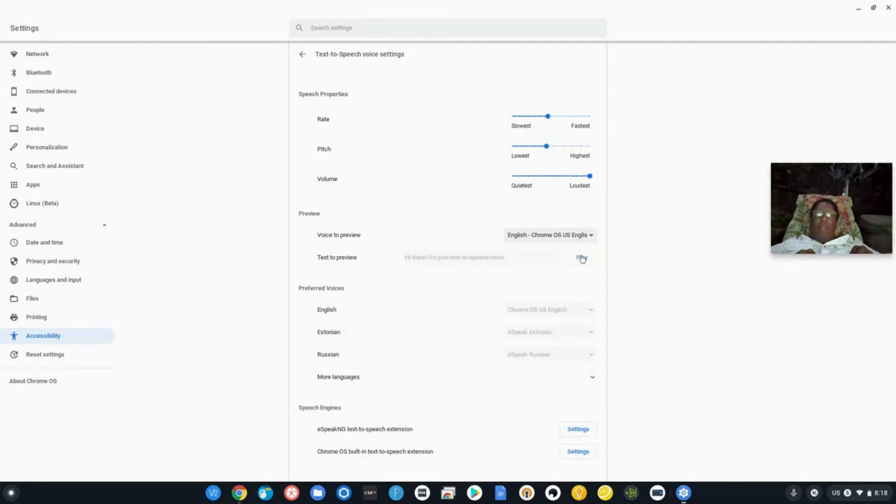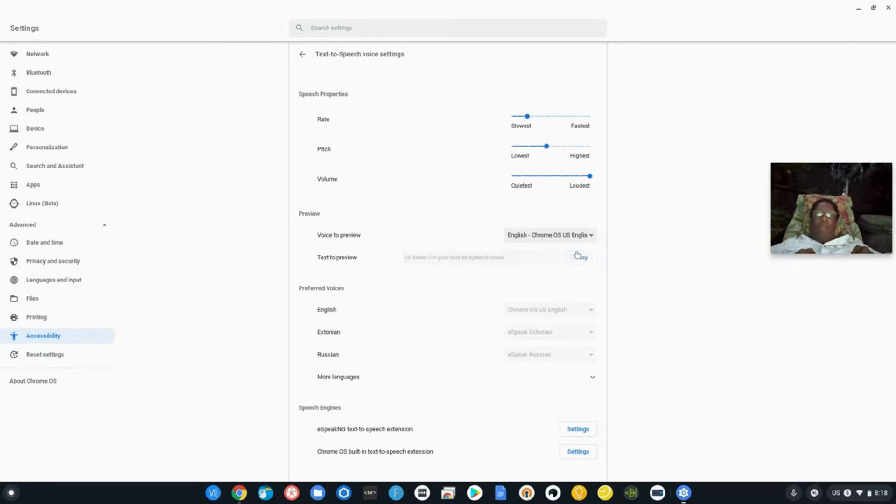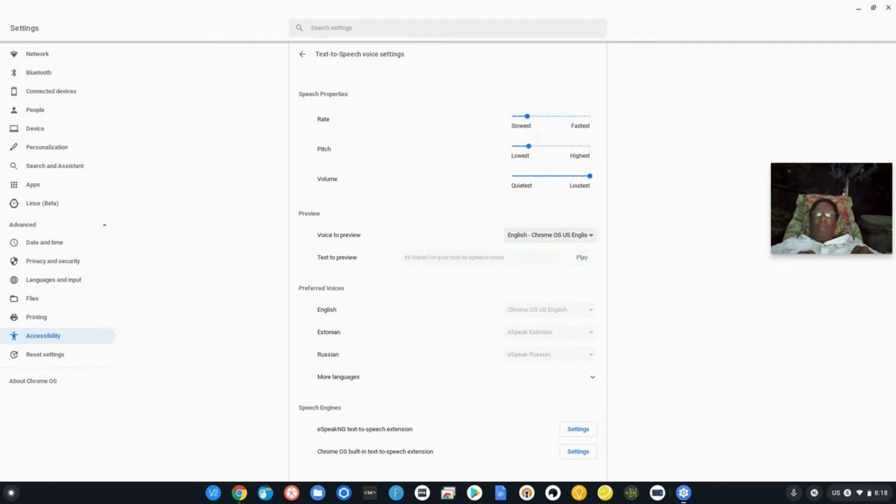Hi there, I'm your text to speech voice. Okay. You can slow that down if you want to. Hi there, I'm your text to speech voice. You can change the pitch. Hi there, I'm your text to speech voice.